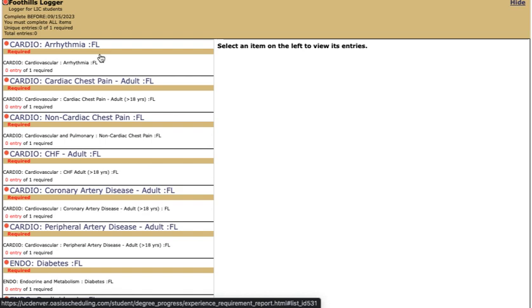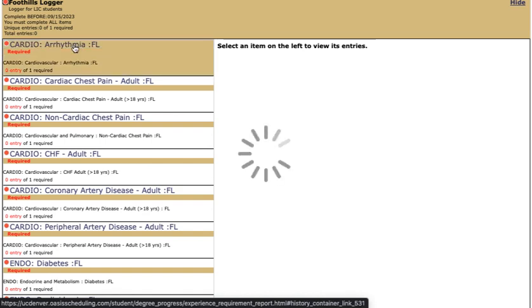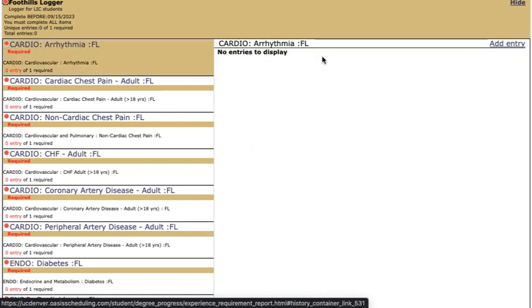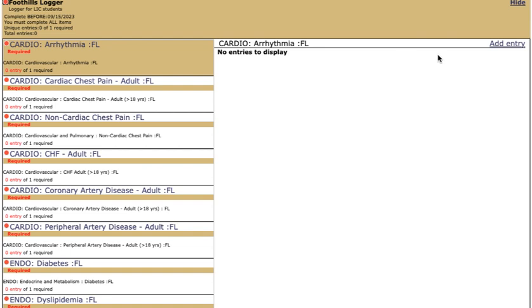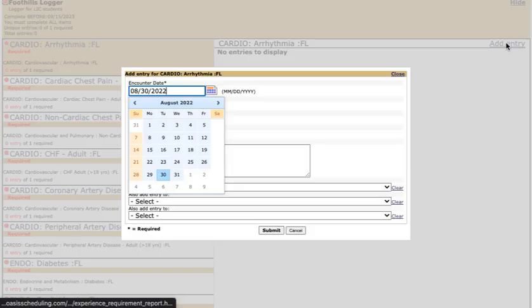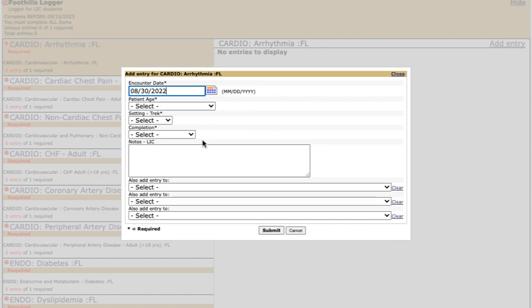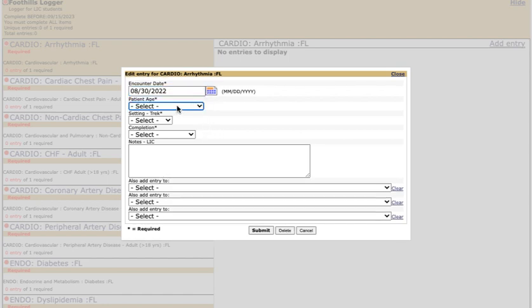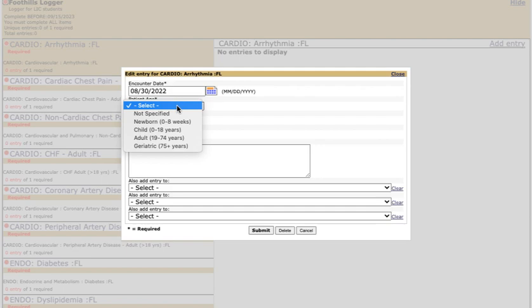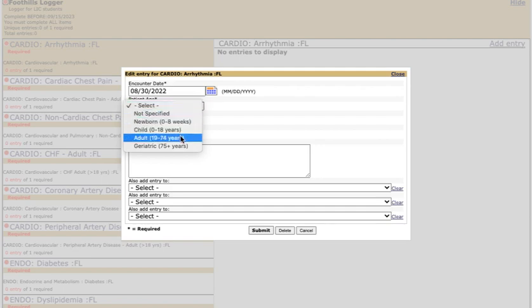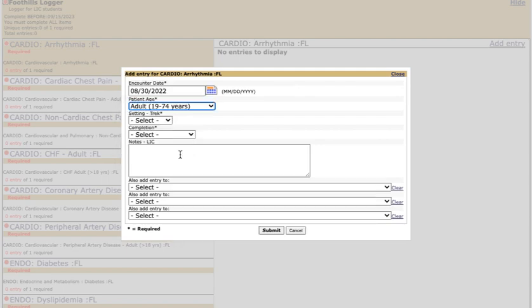If we click on arrhythmia which doesn't have a patient age range requirement we click here. This is going to open this. We click add entry. The first thing that you'll do is click the date that you saw the patient so we saw the patient today. Because there's no specific required age range you will choose the age range of the patient that you saw.